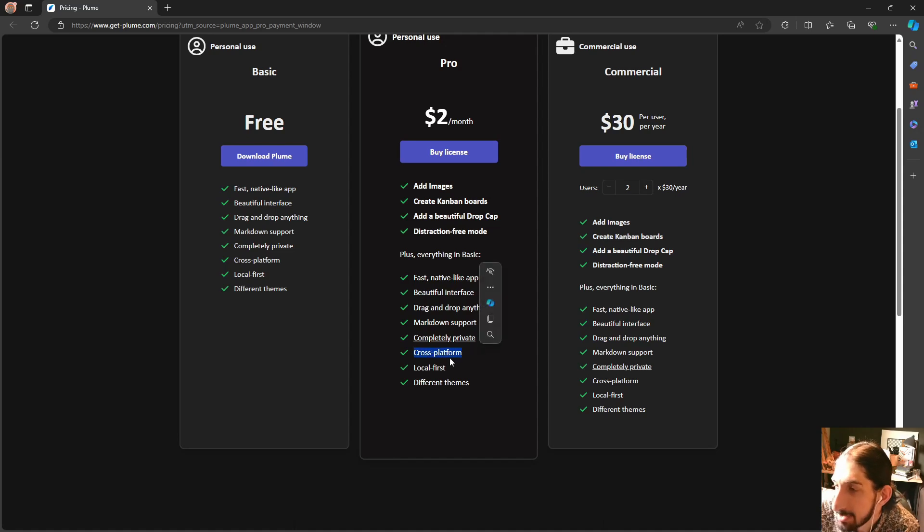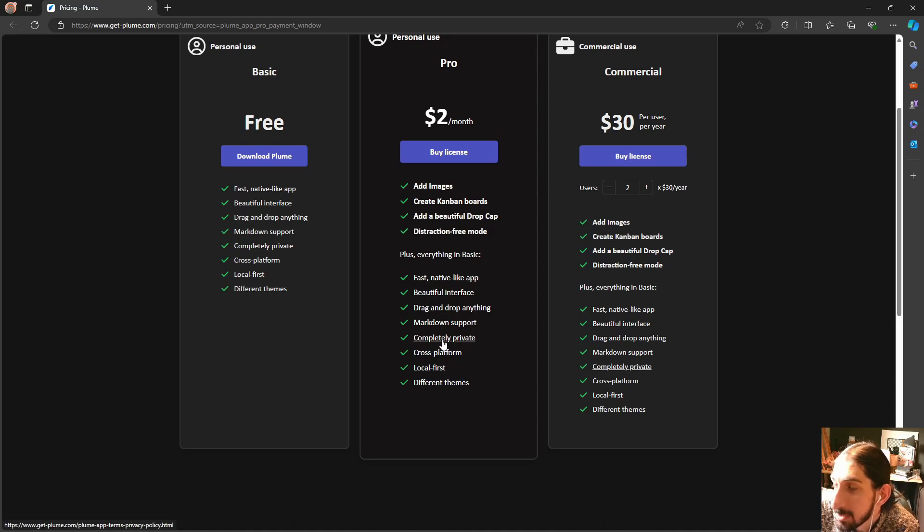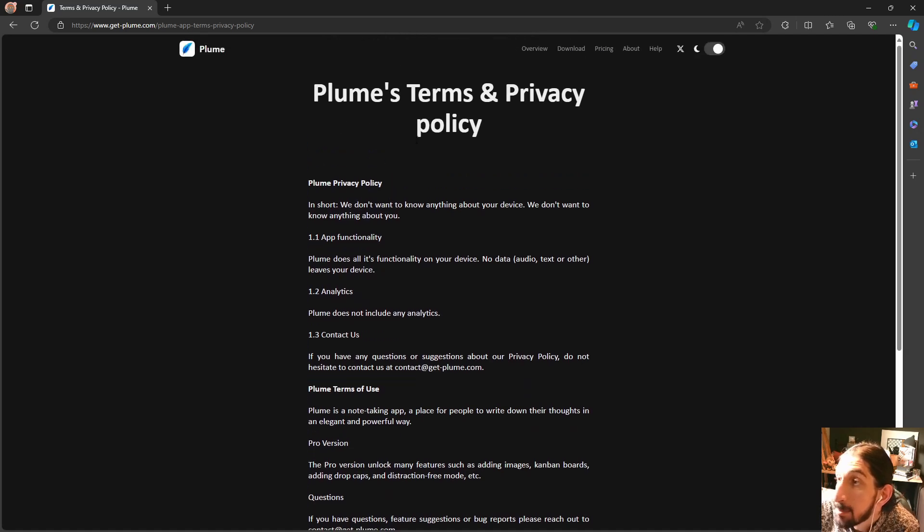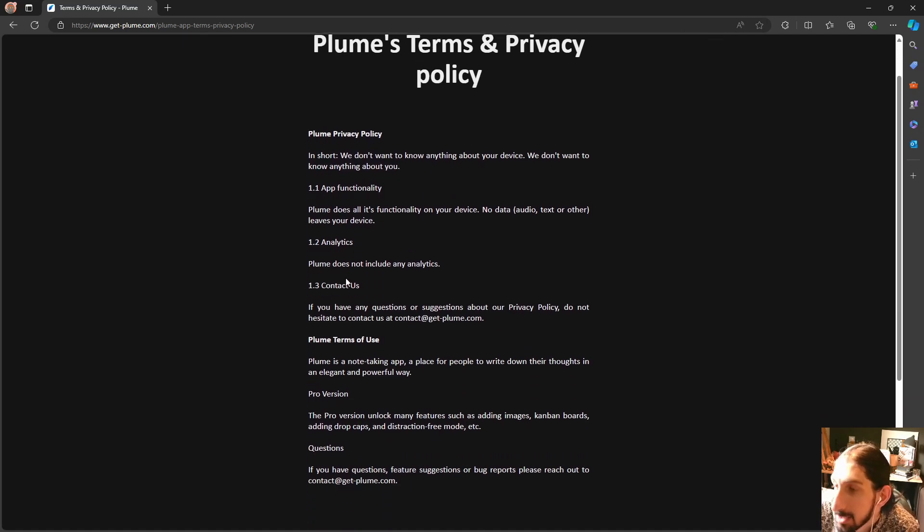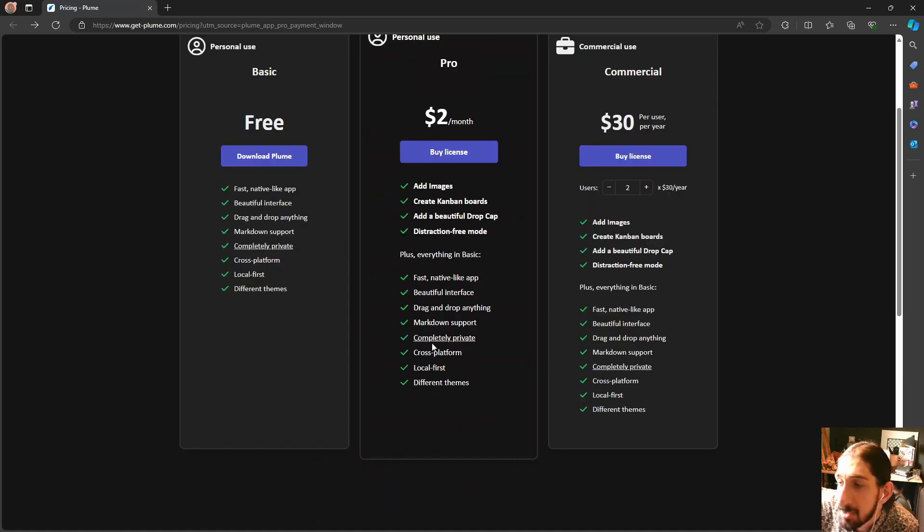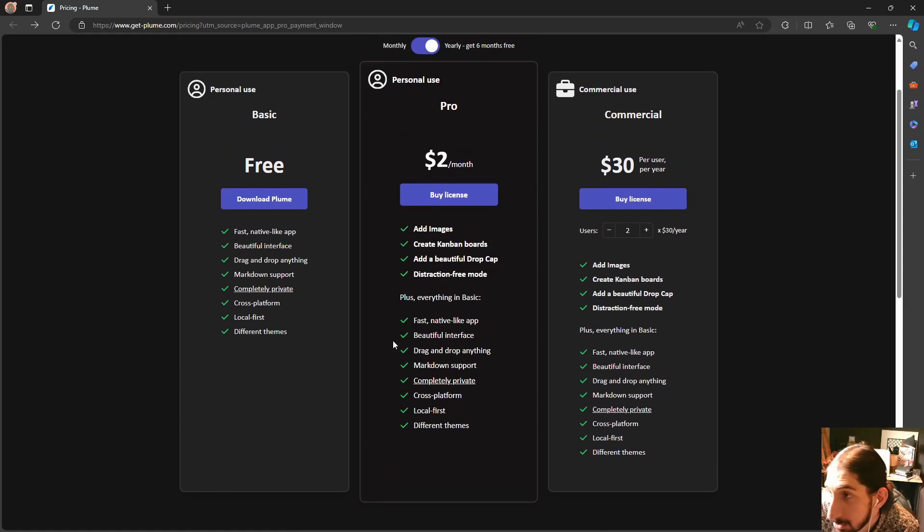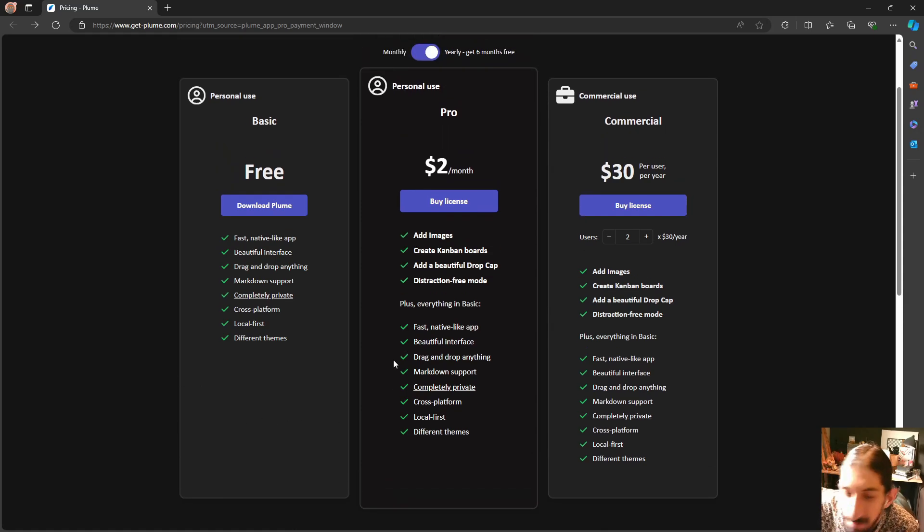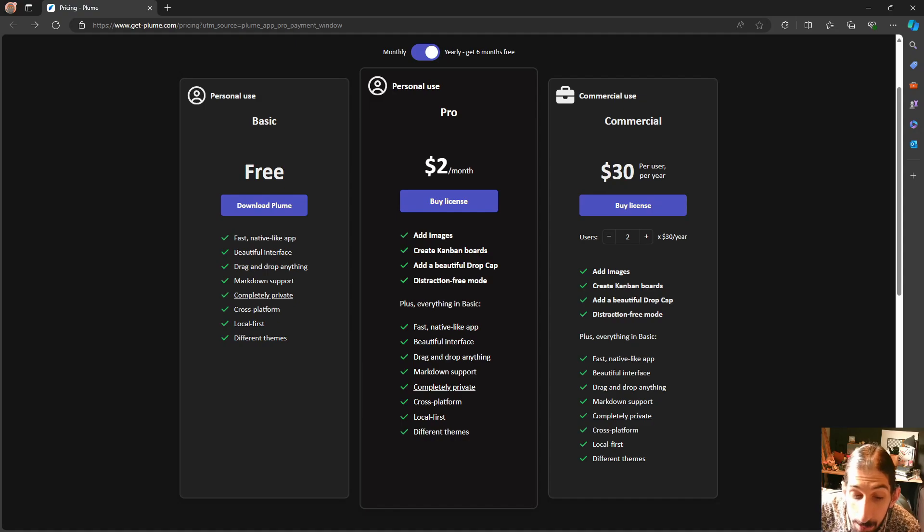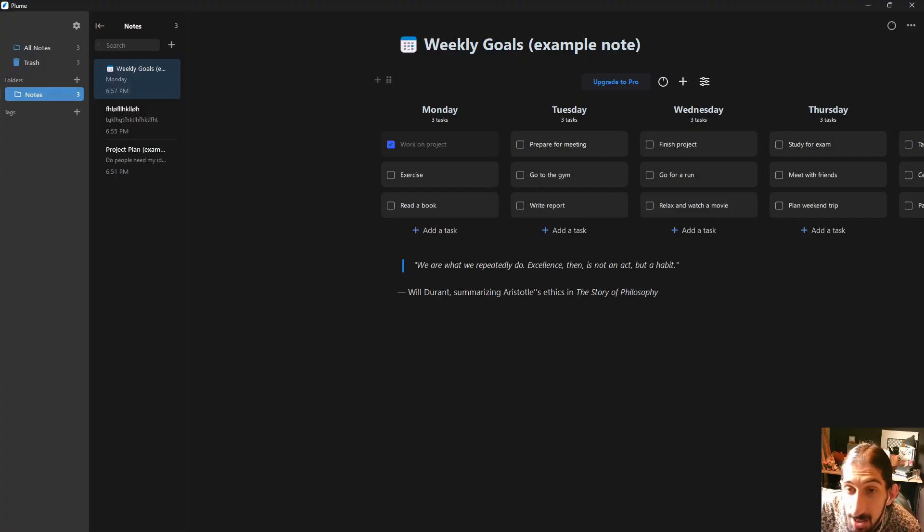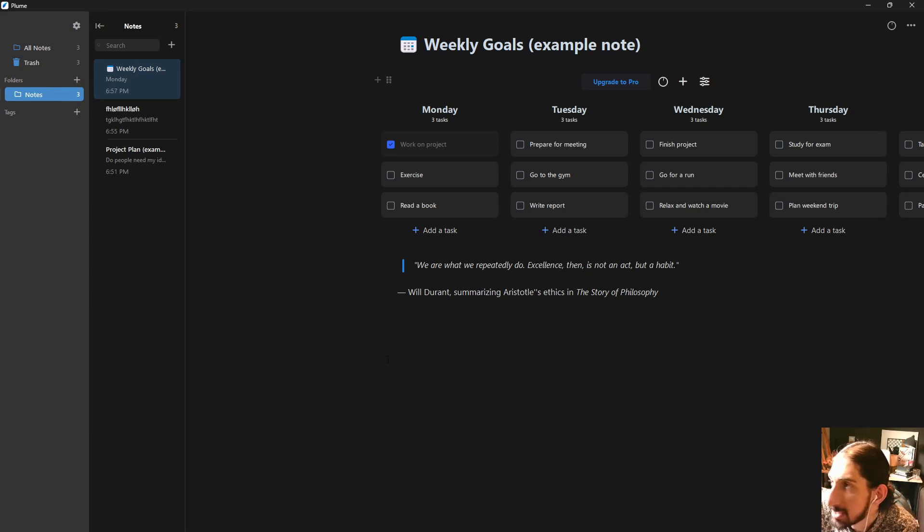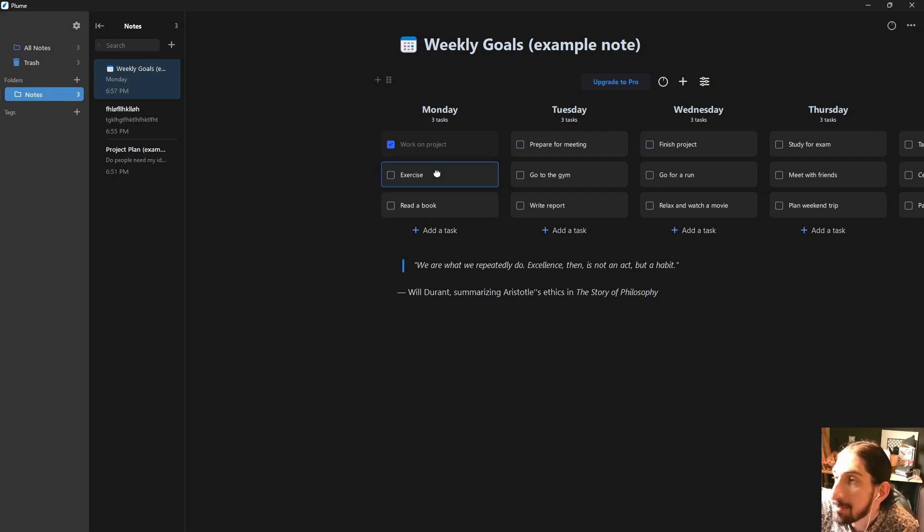It says here that it is cross-platform and it is local first as well, completely private. If you press this, it shows the privacy policy, so completely private and everything is stored locally as well. I think it's said on their roadmap that you would be able, not right now but in the future, to actually pick where things are stored, in which folders things are stored.